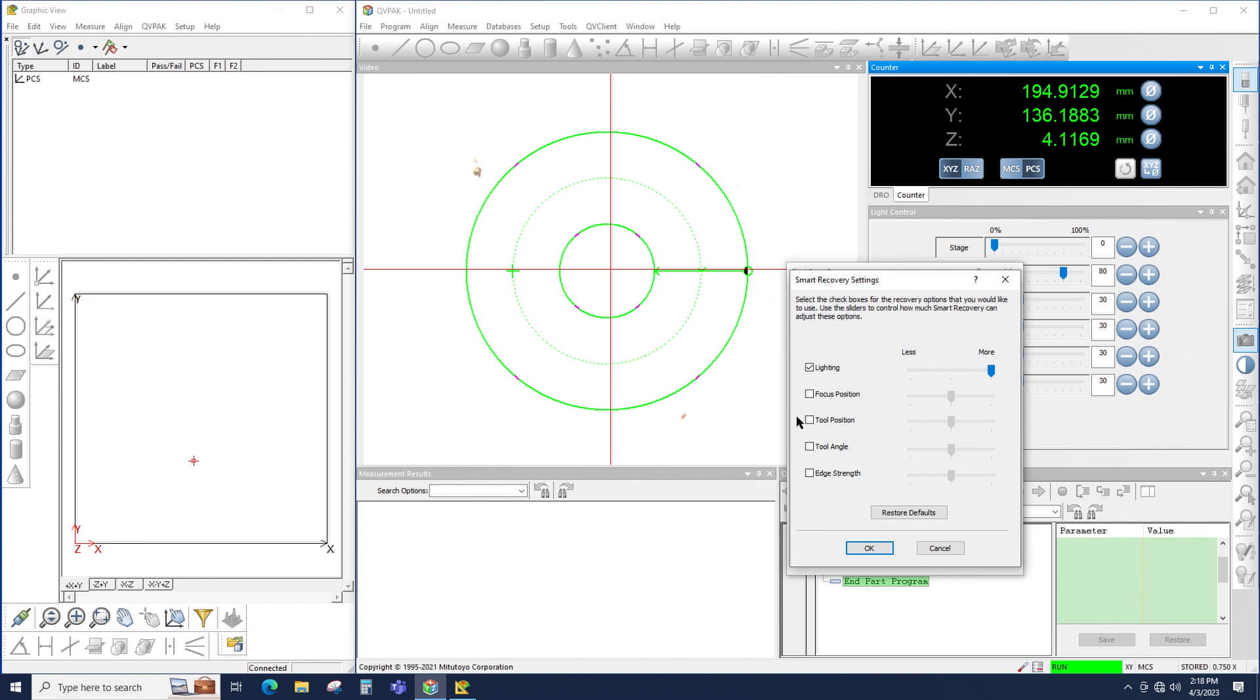Tool position will change the size of the tool. So for example, with a box tool, tool position will make the box tool larger looking for an edge. Or in the case of a circle tool, the OD of the circle tool will get larger, the ID will get smaller, and the idea there is to try to find an edge that can be measured.